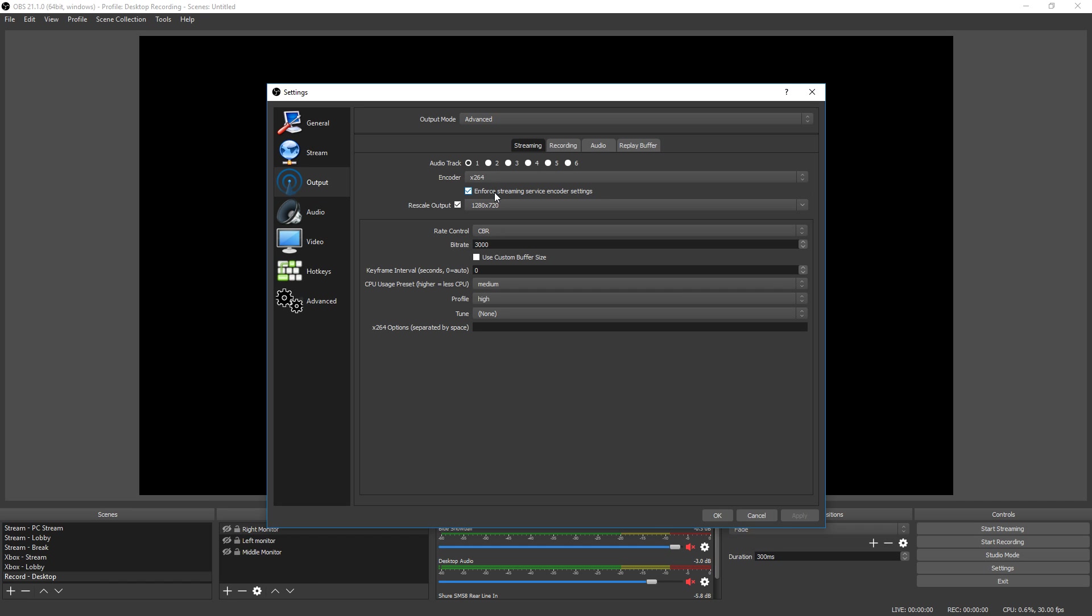Now we come down to rescale output. What that means is it's going to take your stream and then size it down to 720p or whatever dimensions you choose. The lower you scale it, the less data you're going to have to upload for your stream, meaning the more fluid your stream is going to be for your viewers. So if you're not an affiliate, it's really recommended to drop this down to 720p. It's not going to affect your game at all, it's just going to shrink it down and make it a smaller file size to upload to Twitch.